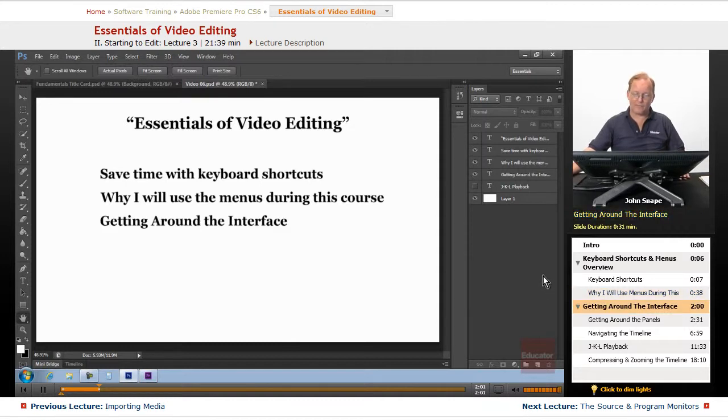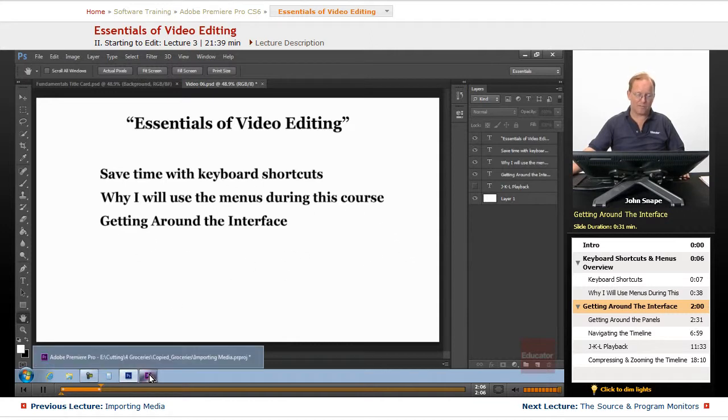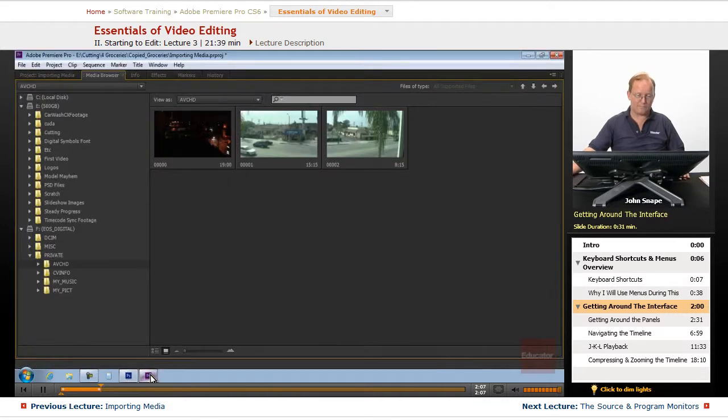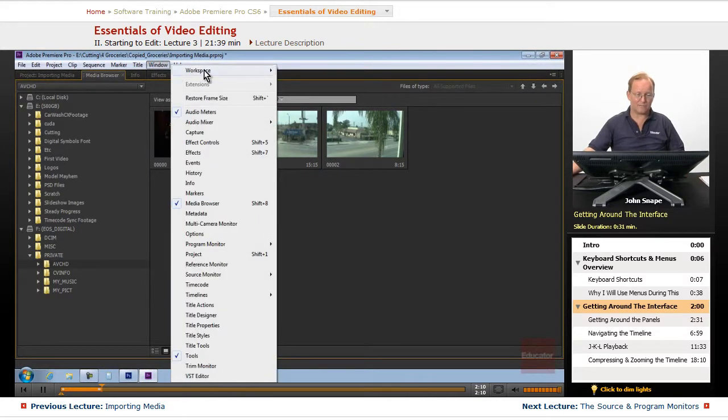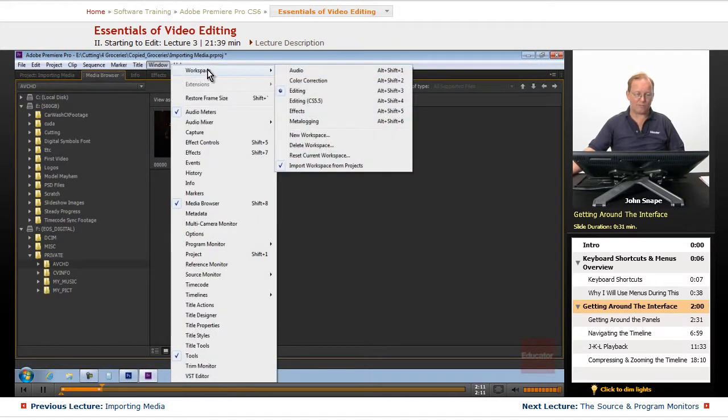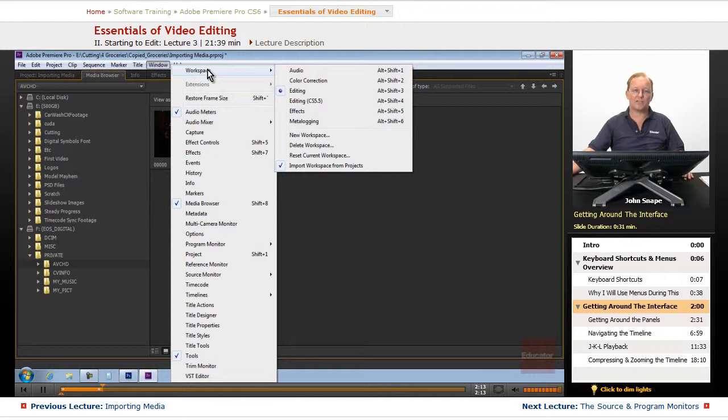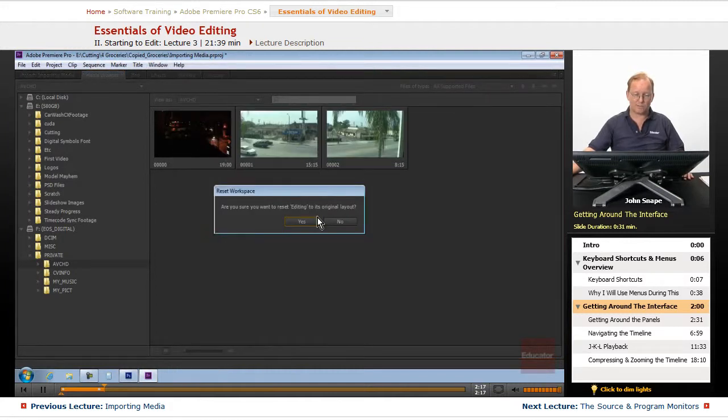And I don't want you to get lost inside of the program wondering what to push, what to press, because I might not remember to tell you what keyboard shortcuts I'm using. So that is something that is just for this course. So now we want to start getting around the interface.